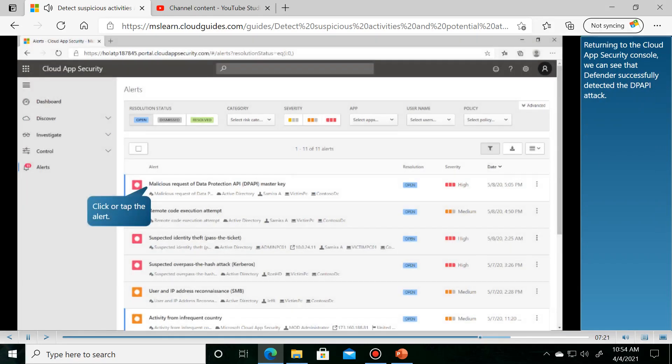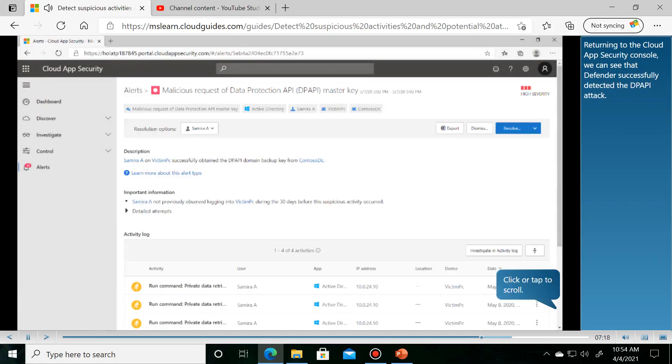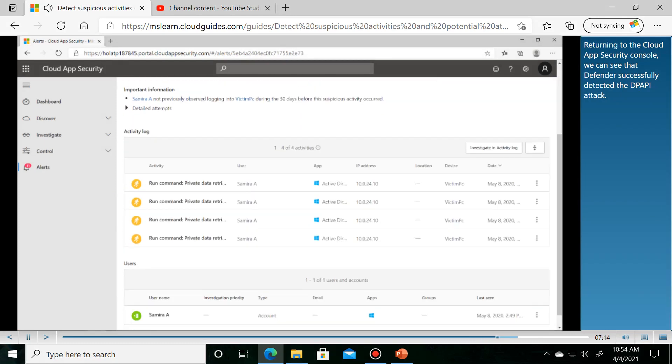Returning to the Cloud App Security Console, we can see that Defender successfully detected the DPAPI attack.